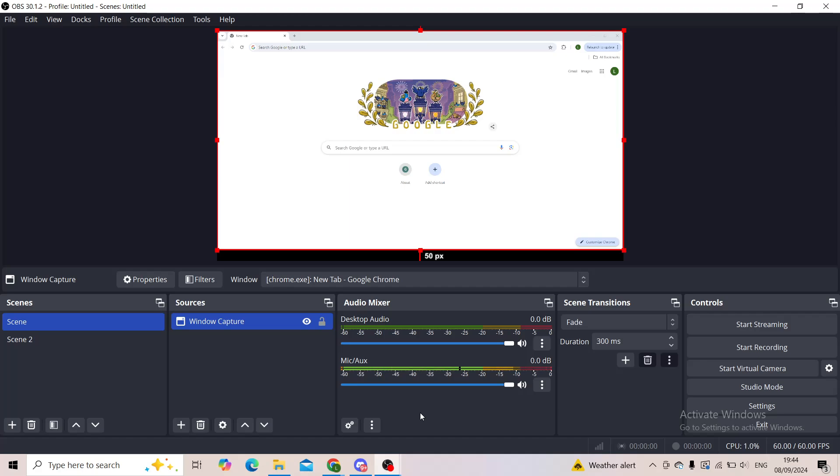In today's quick tutorial I'll be showing you how you can test your mic through OBS Studio on your PC.